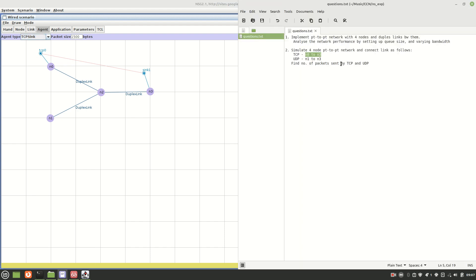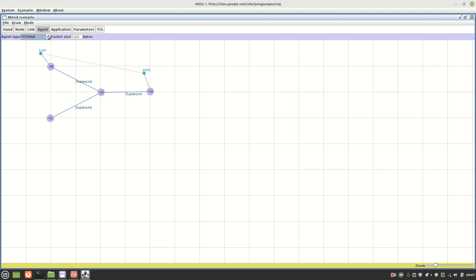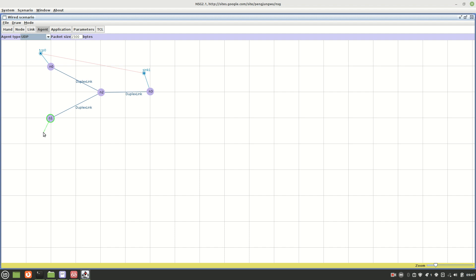For N1 to N3 we need to connect by UDP. Select the UDP agent for N1, and add the null agent receiver for N3. Connect them. Then go to Applications: add FTP for the TCP connection on N0, and CBR for the UDP connection on N1.